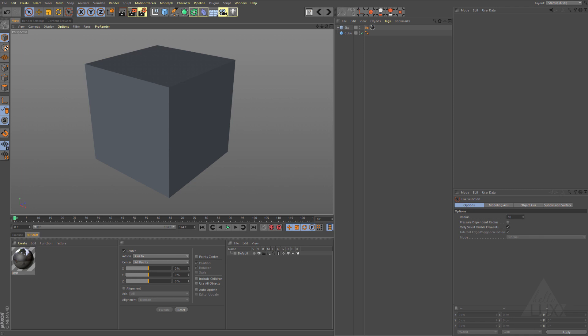To follow along, just open up this really simple scene that I've got here, it's called Weight Loss for C4D Layered PSD 01. You can see I've just got a cube with a sky with an HDR in there for reflection, and we've got a cube here and we're going to create a couple of materials all from one Photoshop file.